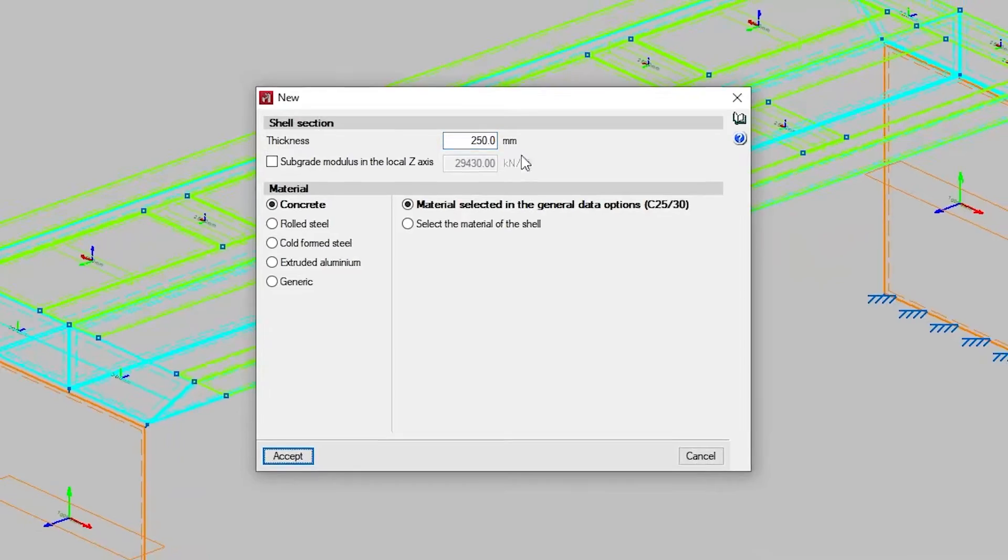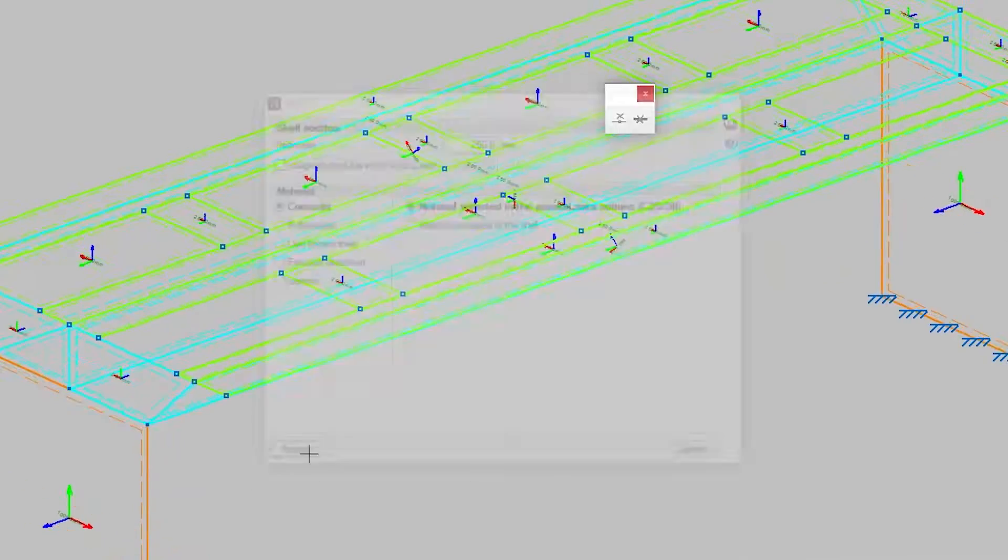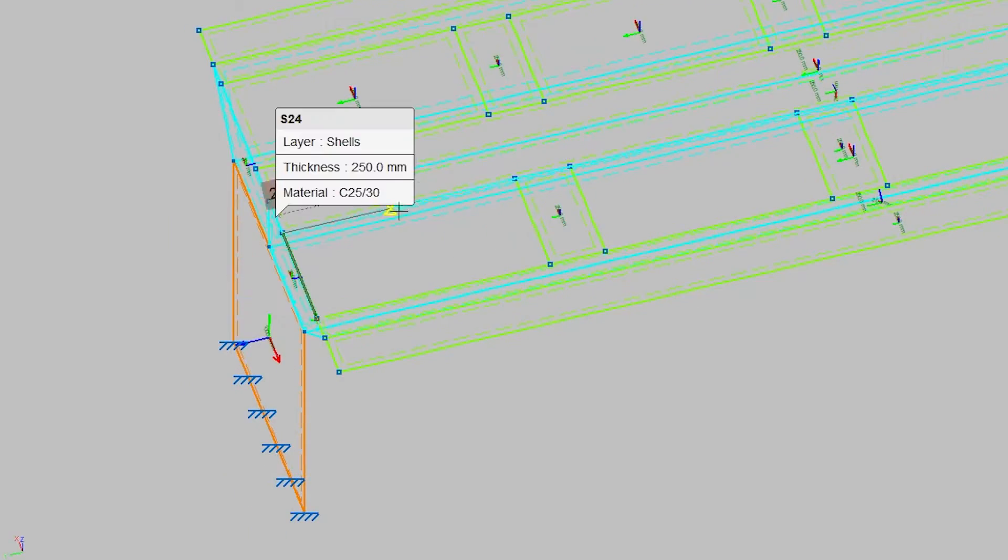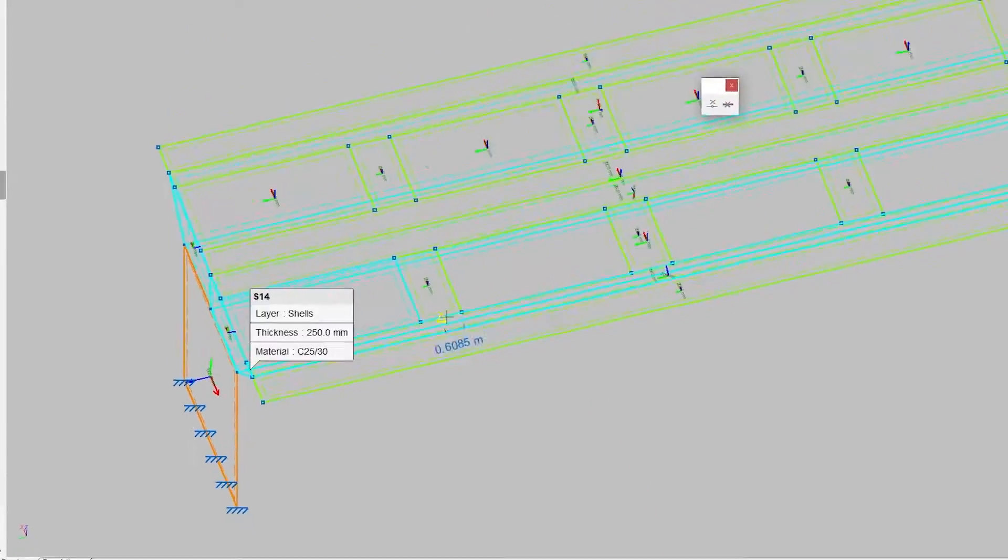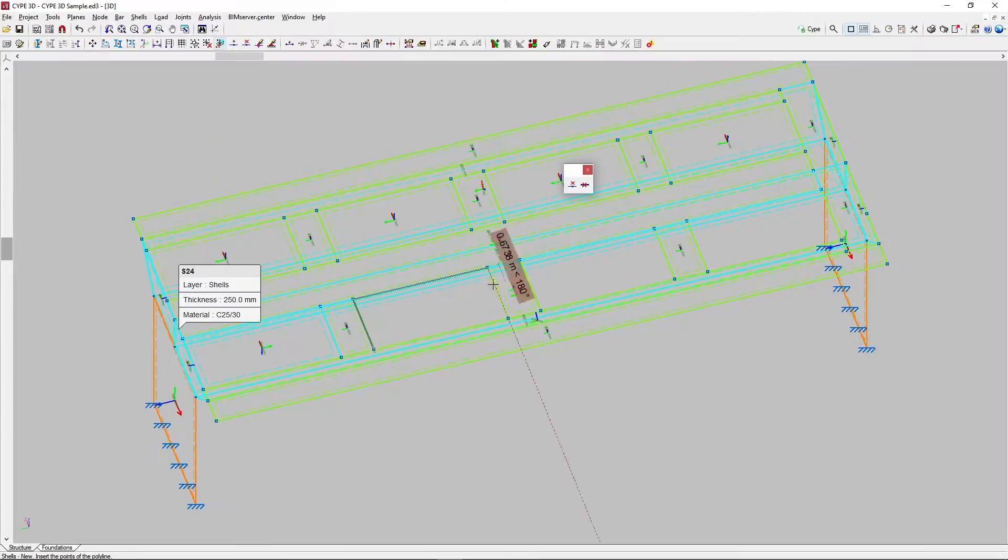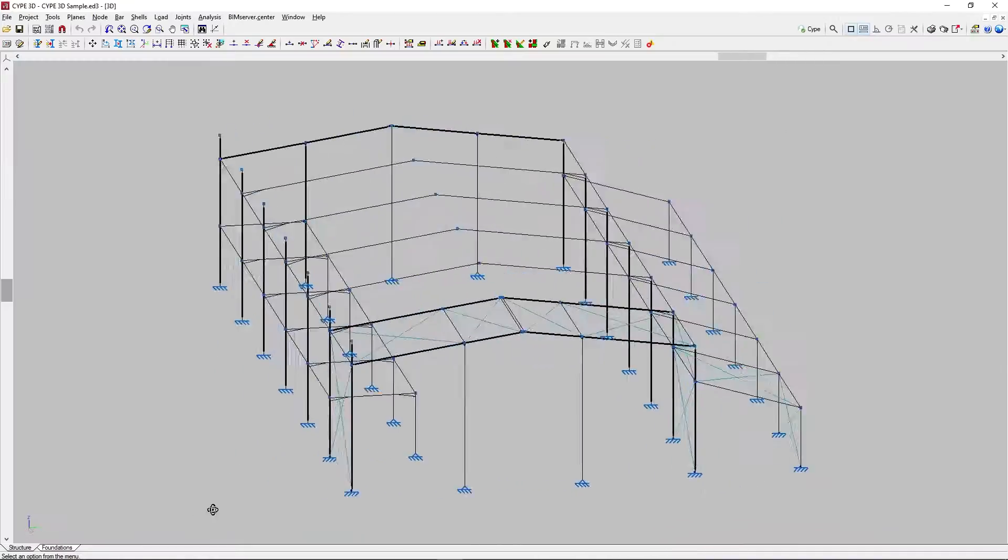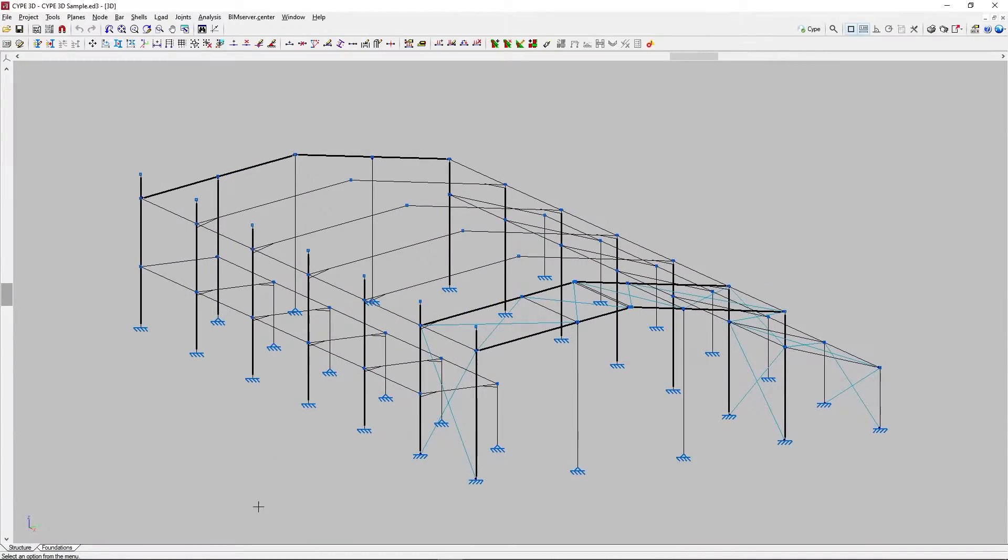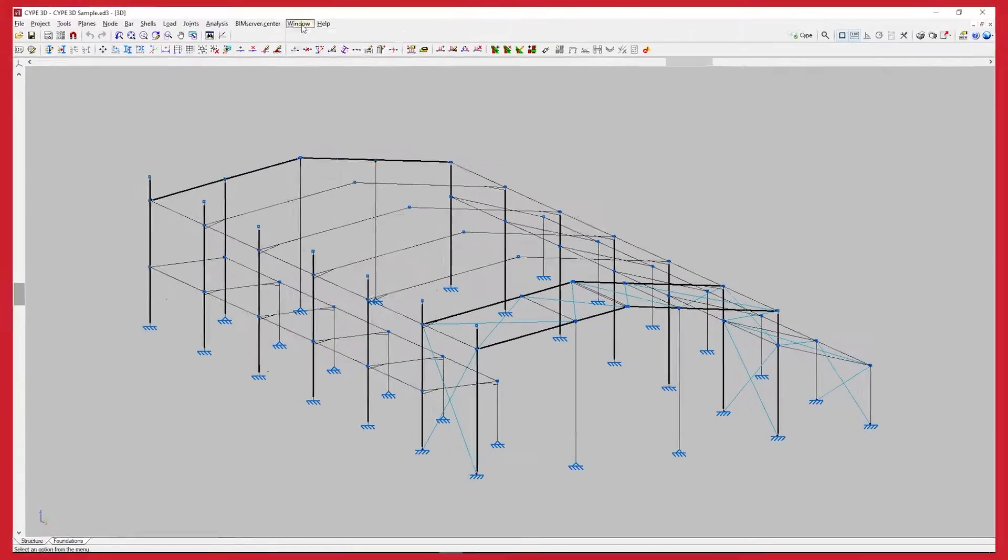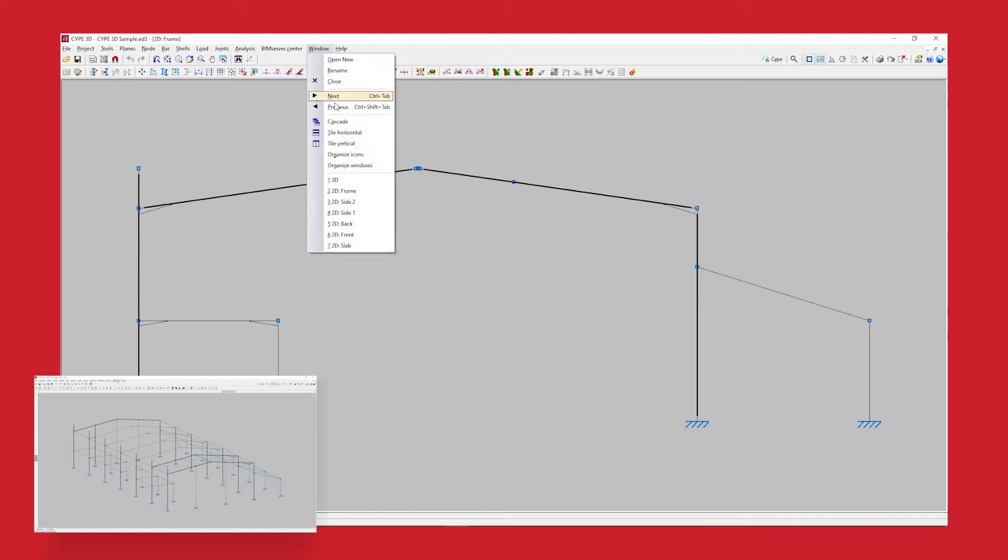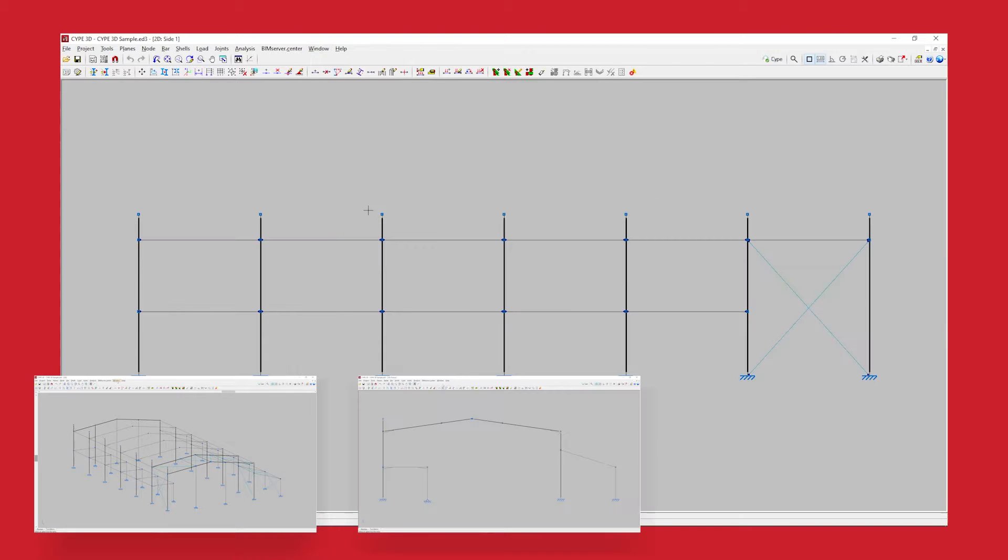We can also enter two-dimensional shells with constant thickness that are discretised in finite elements. The working interface is completely three-dimensional and allows windows to be created to manage the views of the structure.